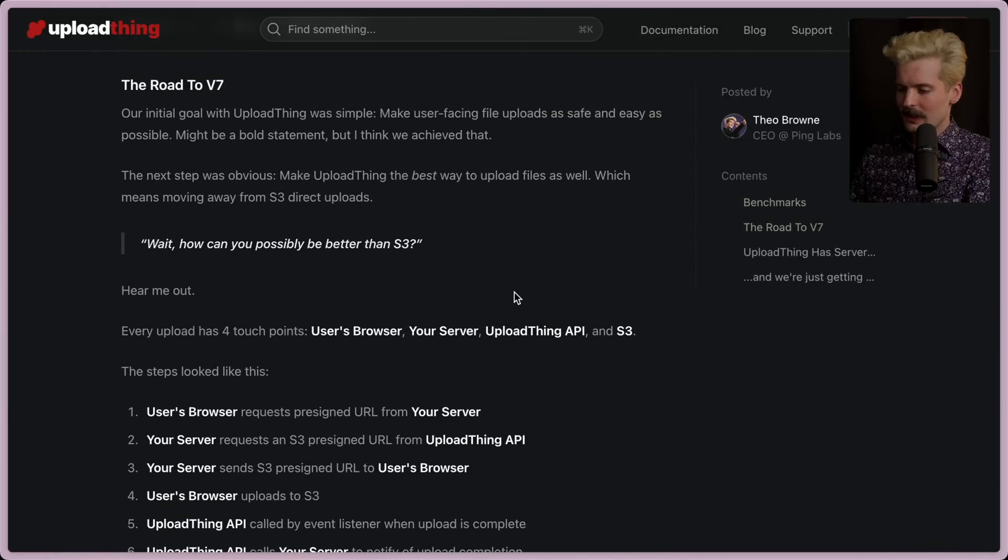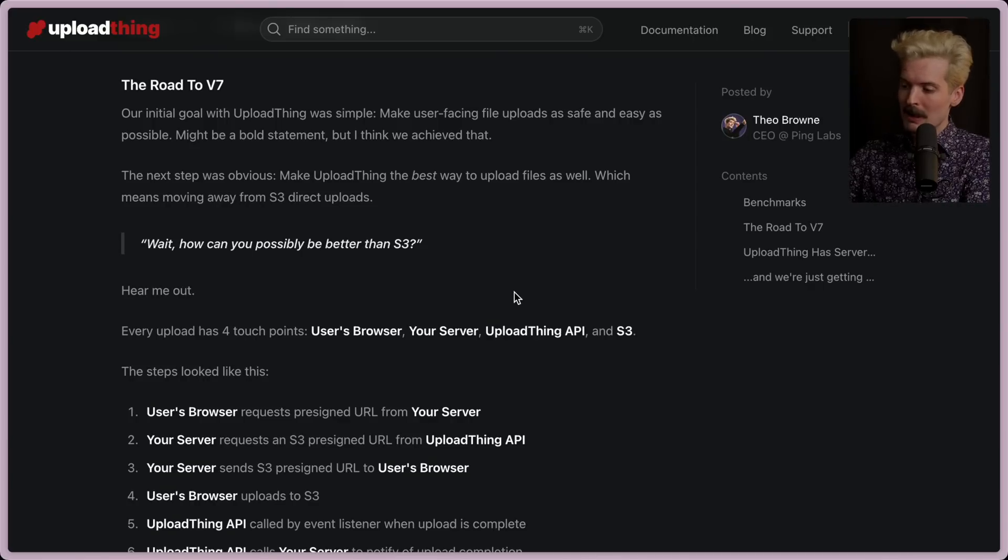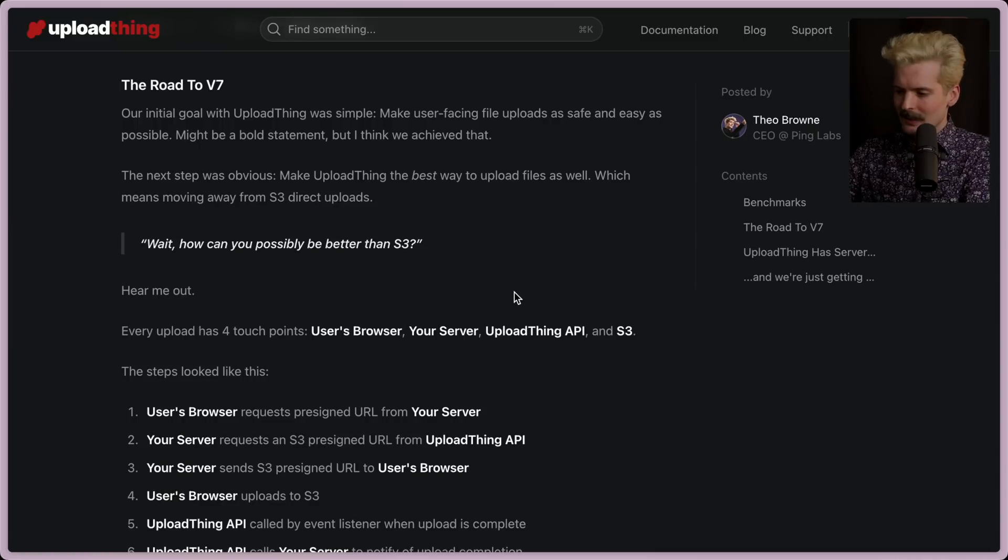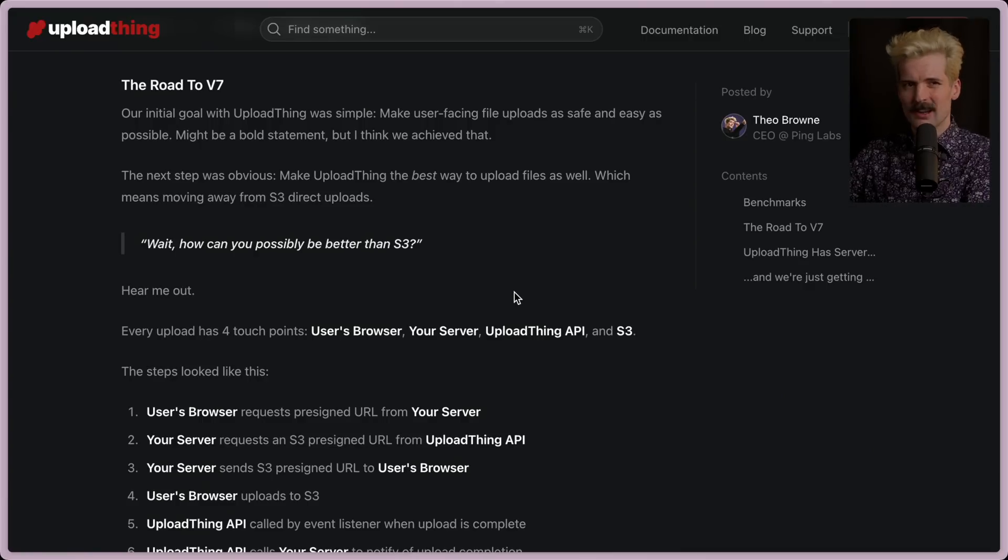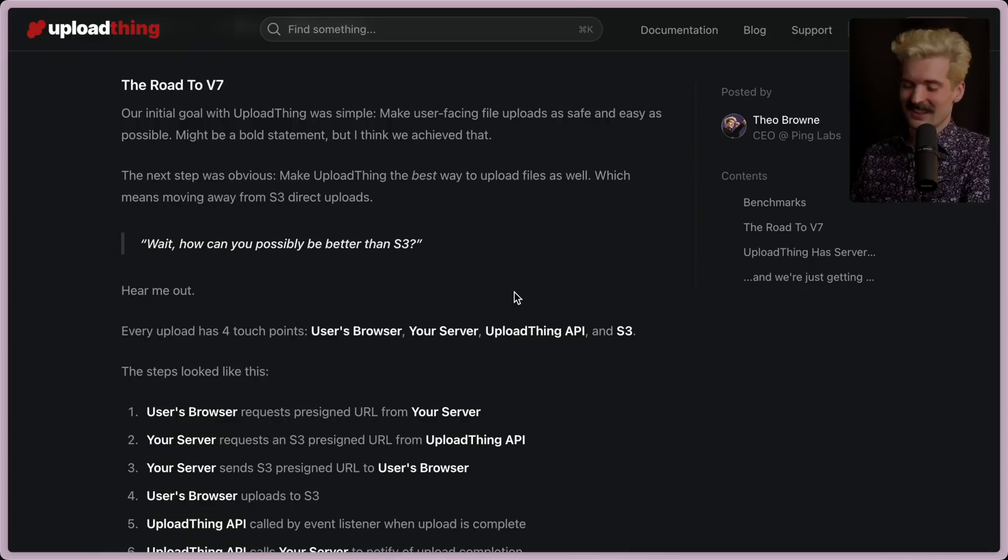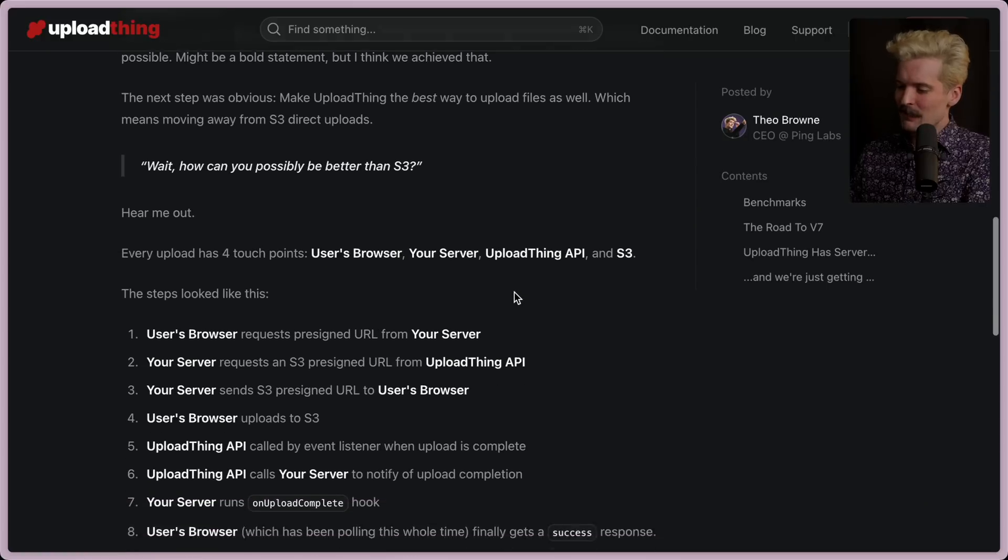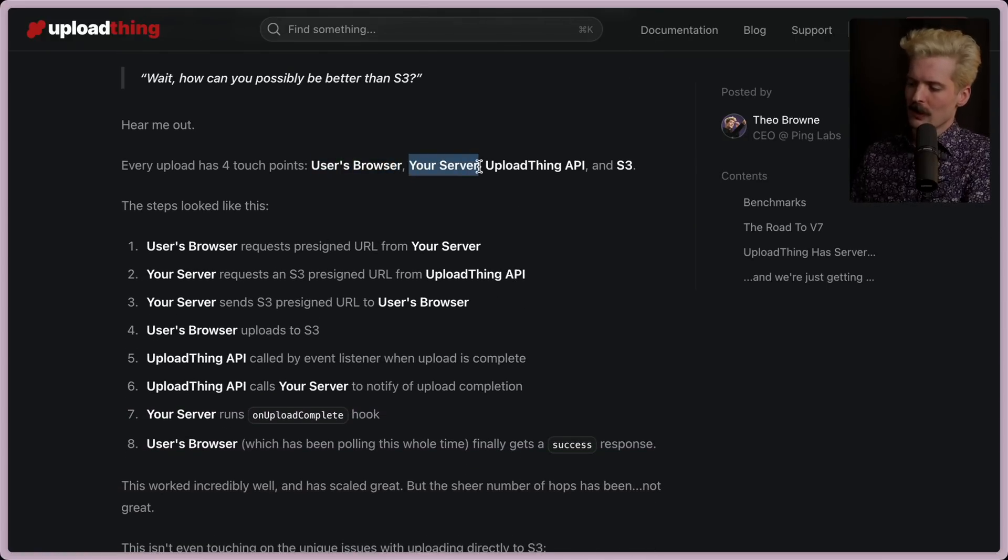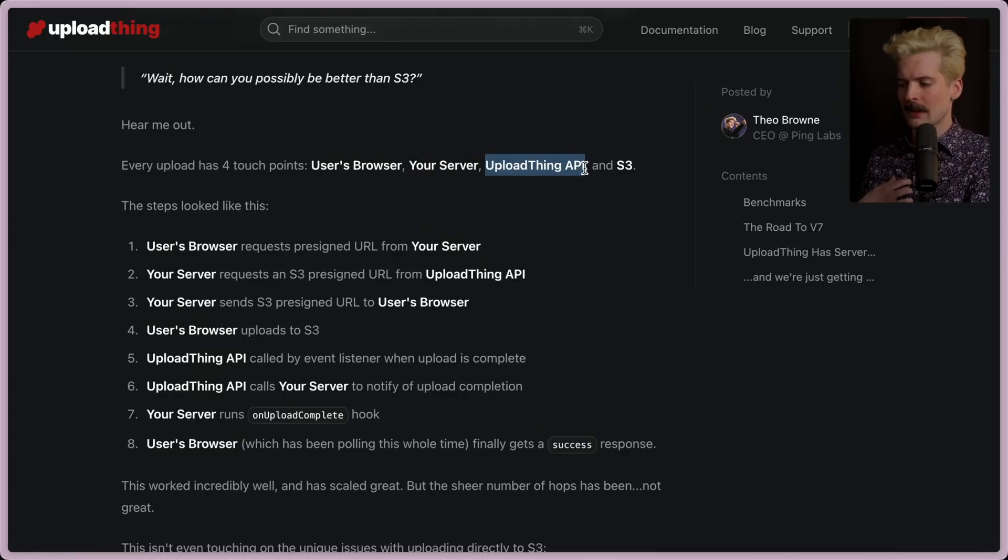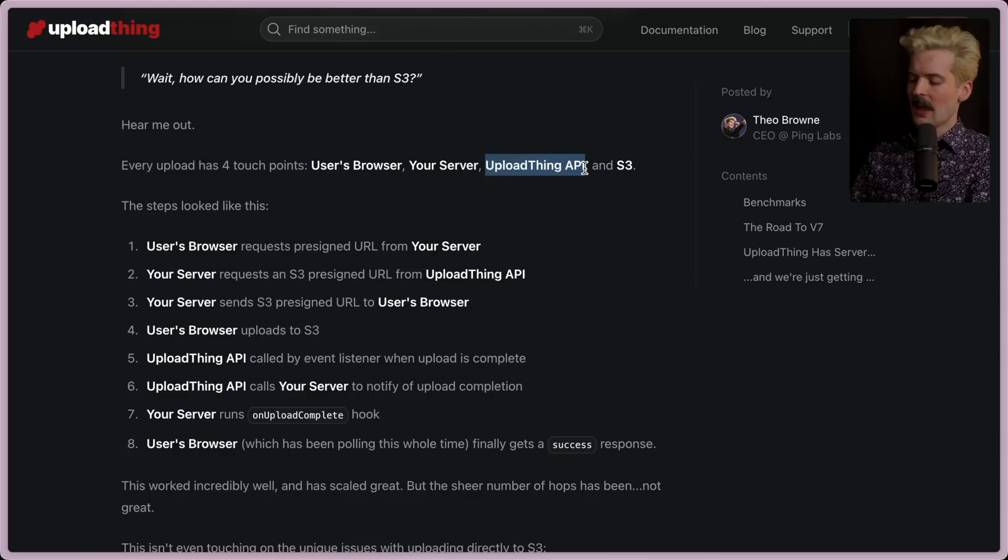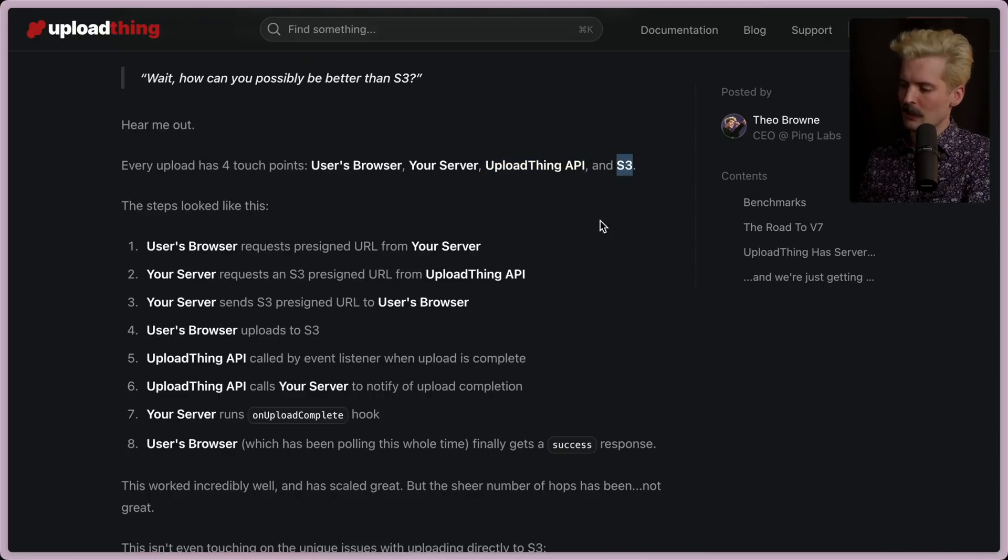The road to v7. Our initial goal with UploadThing was simple. Make user-facing file uploads as safe and easy as possible. It might be a bold statement, but I think we achieved that. The next step was obvious. Make UploadThing the best way to upload files as well, which means moving away from S3 direct uploads. Wait, how can we be better than S3? Hear me out. Every upload has four touch points. The user's browser, your server, the UploadThing API which is our API that verifies, validates, gives you permission to upload, has the size checks to make sure you're not going over your capacity, all those things. And then S3, which is the place where the uploads would go.